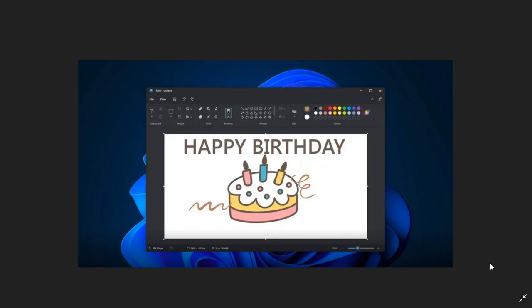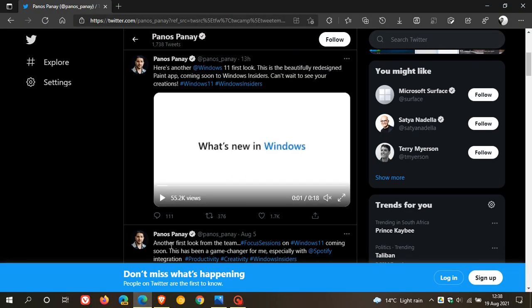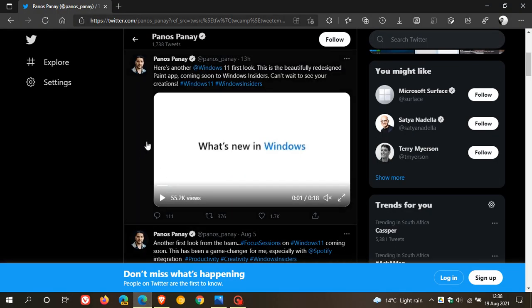And if we just go over to that tweet quickly by Panos Panay from Microsoft, he says here, here's another Windows 11 first look. This is the beautifully redesigned Paint app coming soon to Windows Insiders.